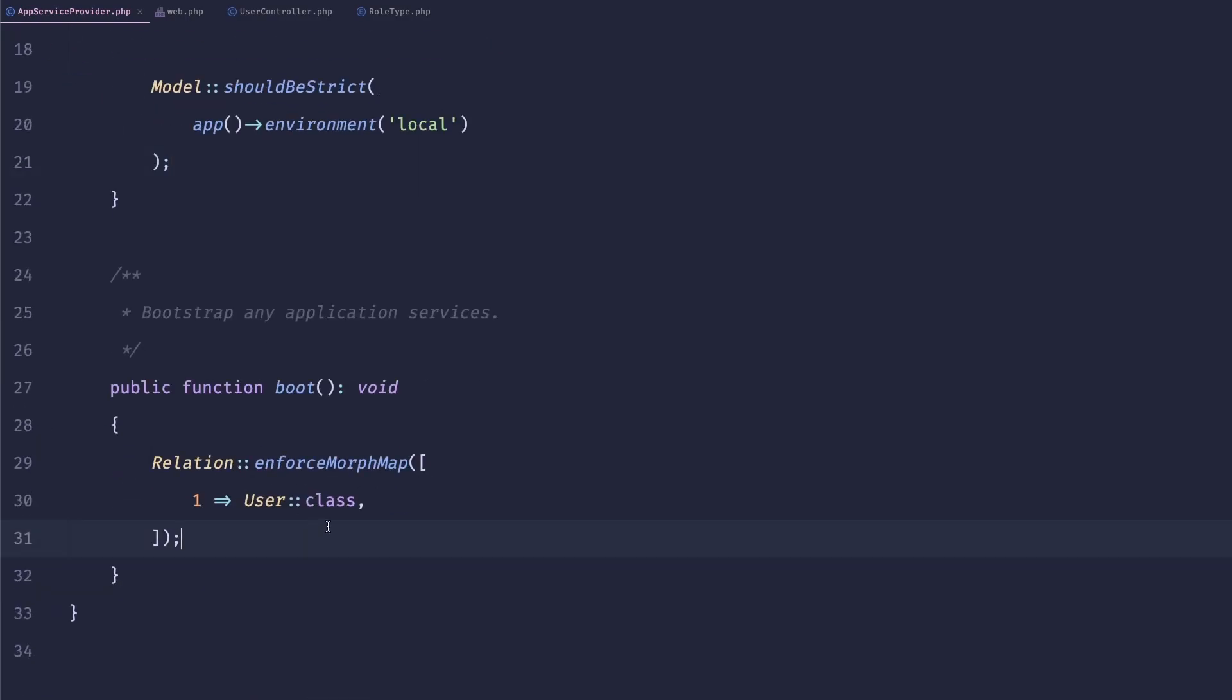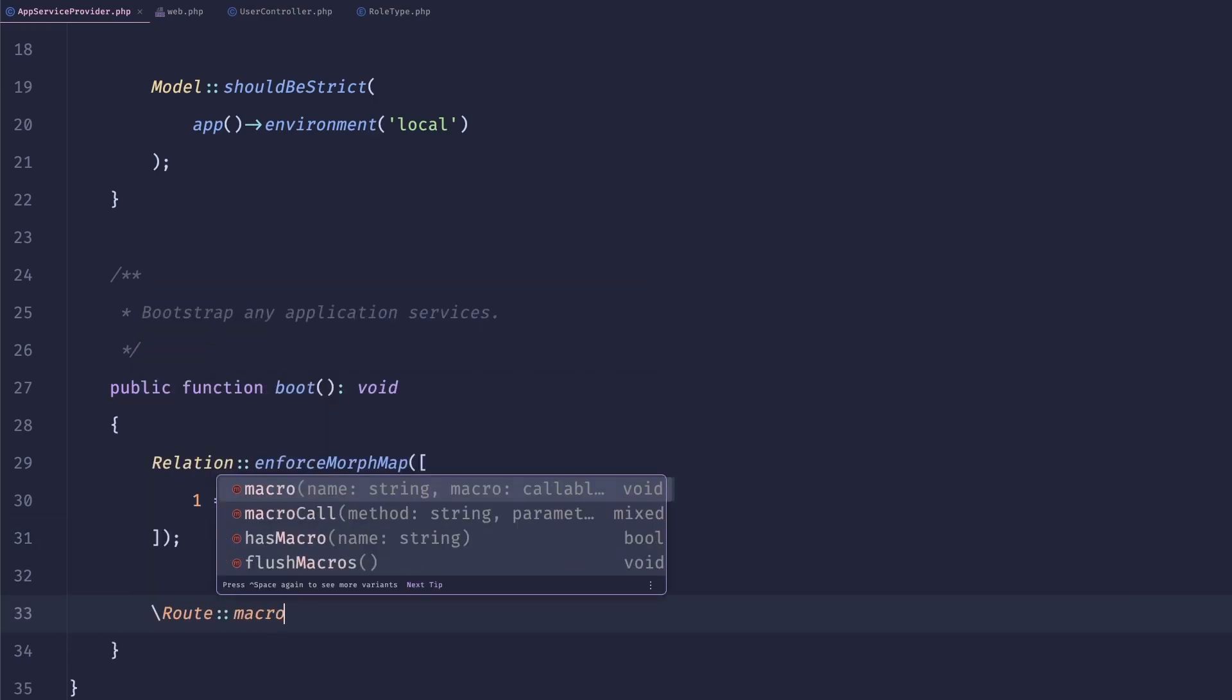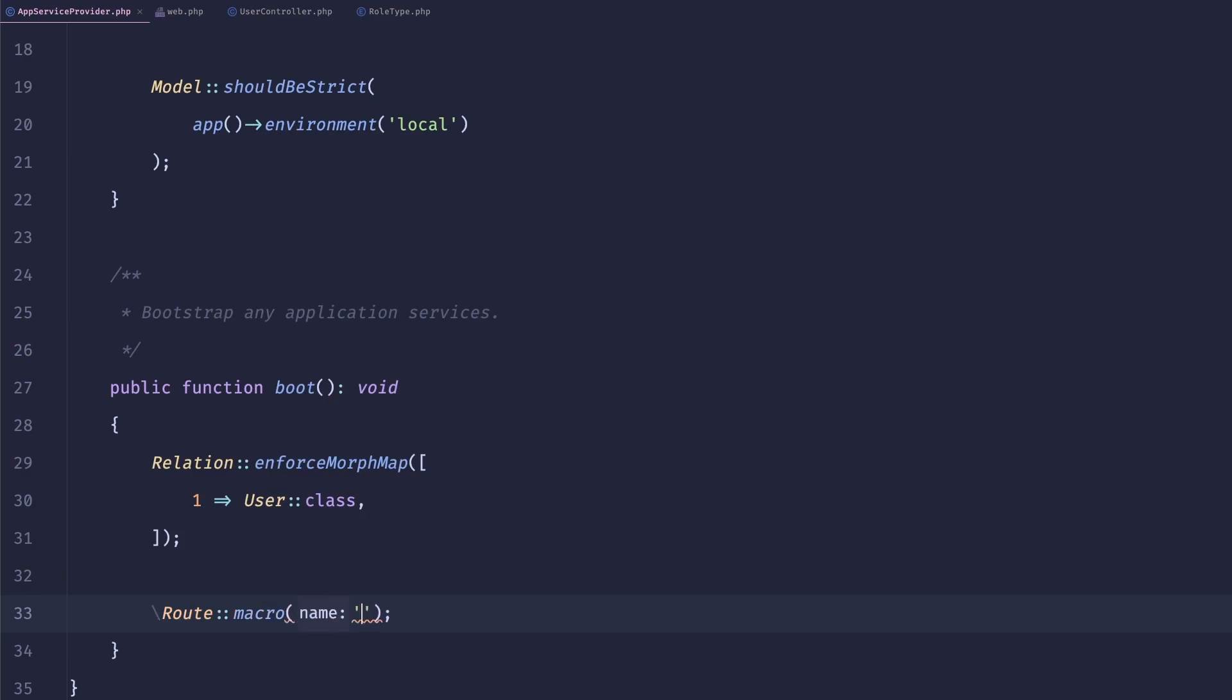is in our boot method, we could do something like route macro. Here we would provide the name. So for example, role.